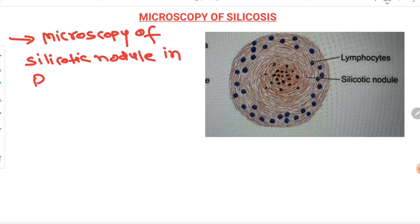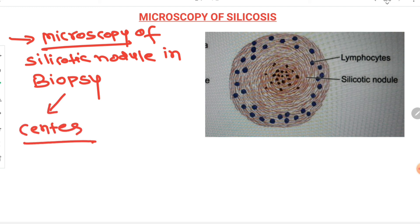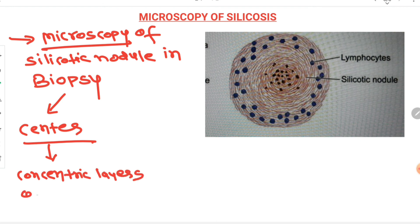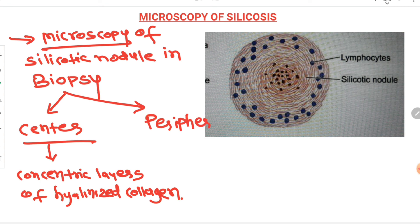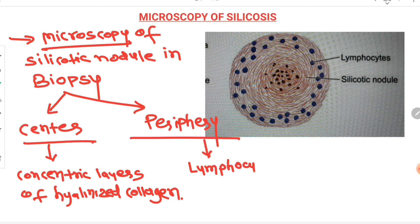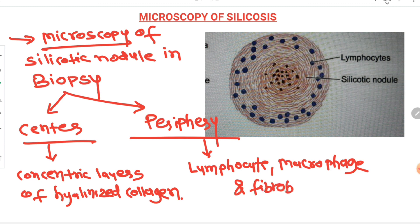Now let's see the microscopy of silicosis. The silicotic nodule biopsy is divided into a central portion and a peripheral portion. In the central portion, there are concentric layers of hyalinized collagen, showing dense fibrosis. In the periphery, there is an inflammatory cell infiltrate of lymphocytes and macrophages, along with a fibroblast rim, as seen in the diagram.